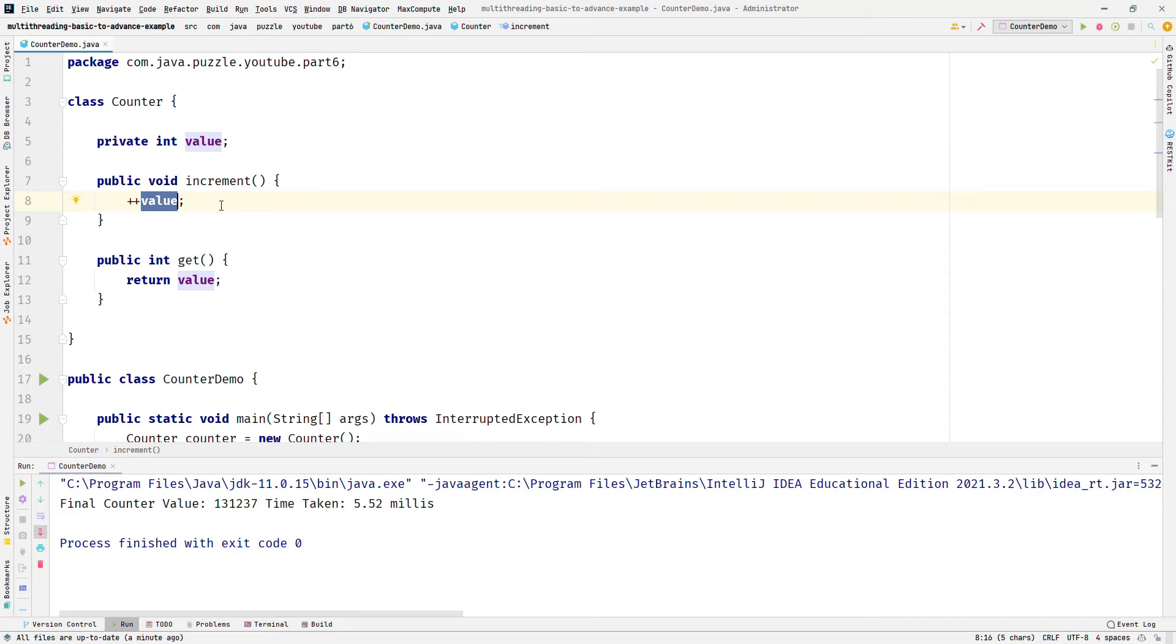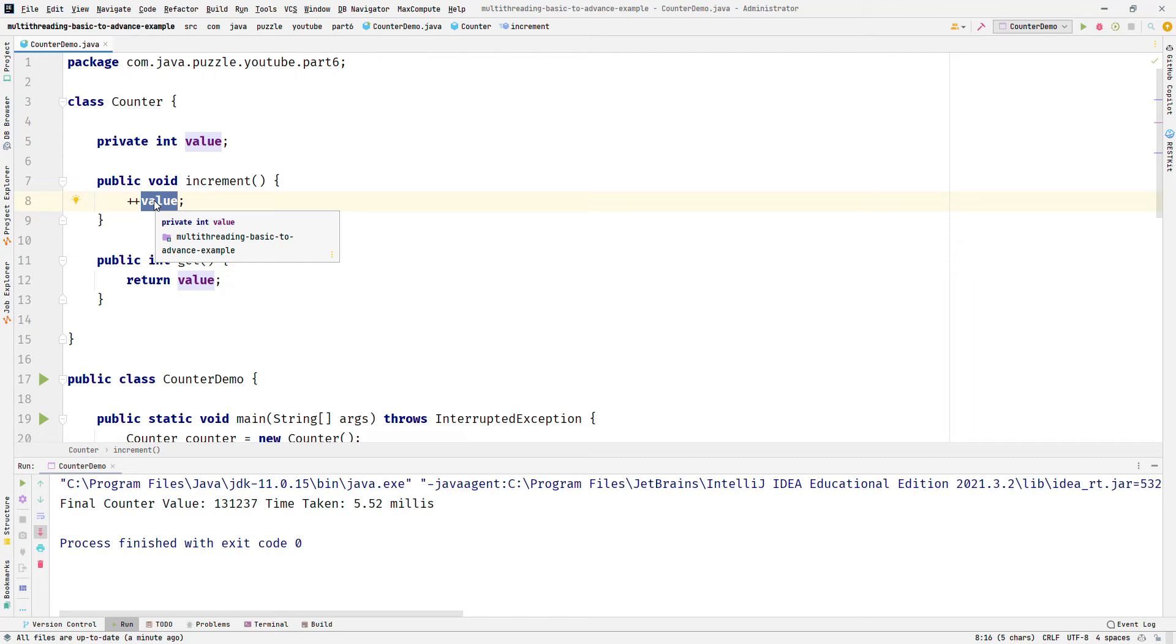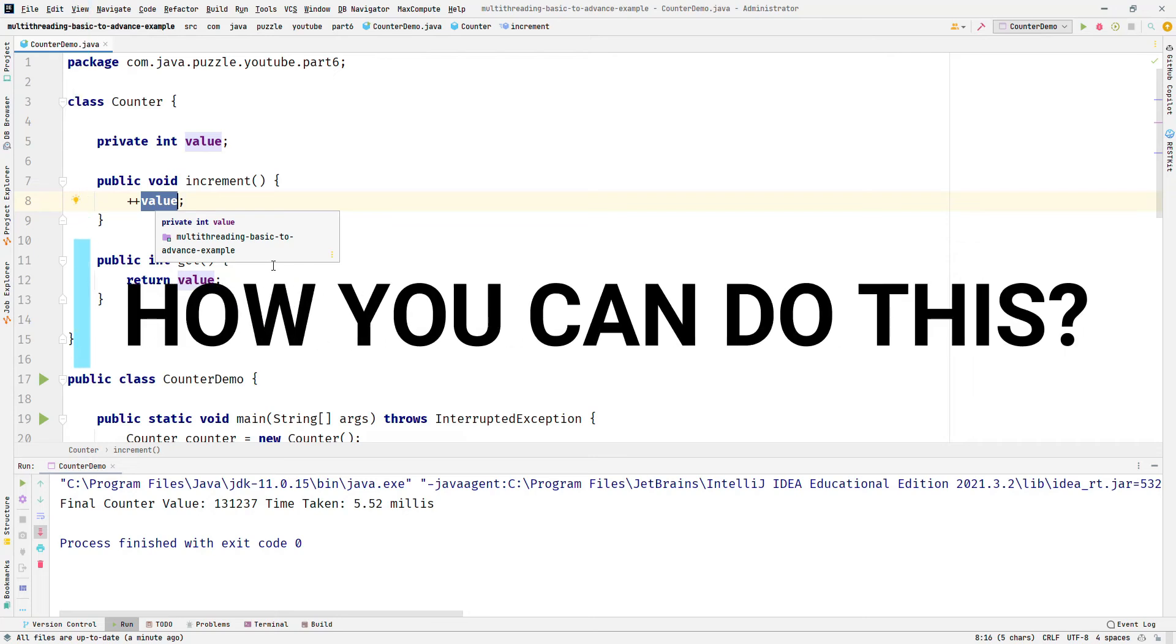This leads to race condition. The statement plus plus value appears to be a single statement in the Java file. When the code is compiled, the single statement turns out to be multiple bytecodes. We can clearly see this if we extract the bytecode of this Counter class.